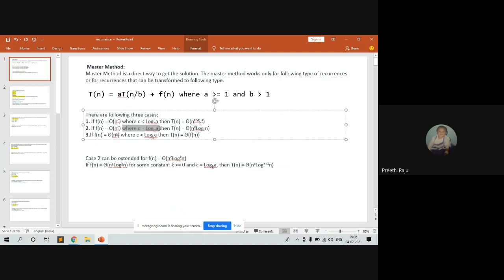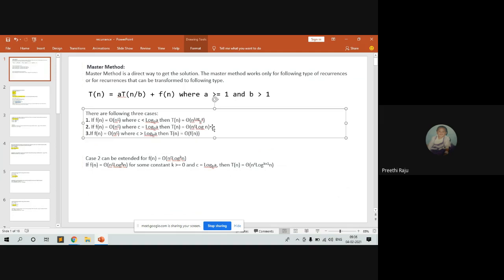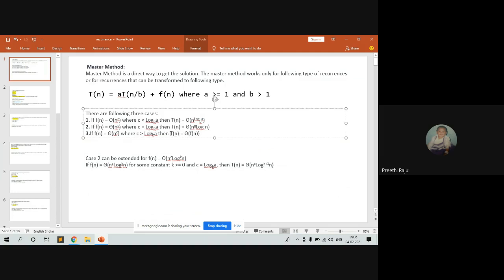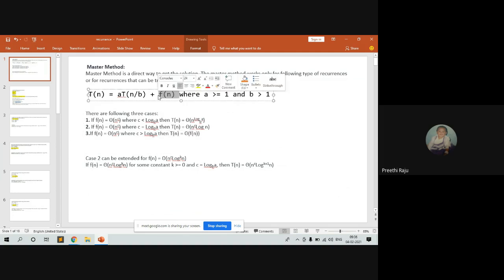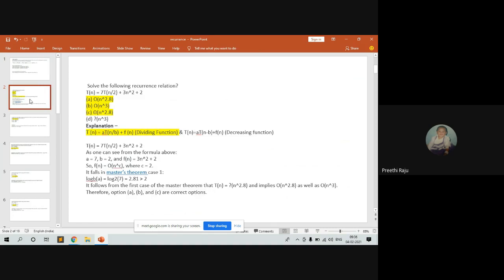Case 2: when the function is Theta(n^c) where c is equal to log_b(a), then T(n) will be Theta(n^c * log n). Case 3: when the function is Theta(n^c) where c is greater than log_b(a), then T(n) will be the same as the given function f(n). Let me now discuss with examples.